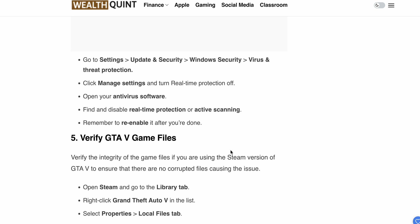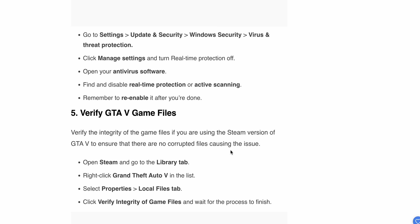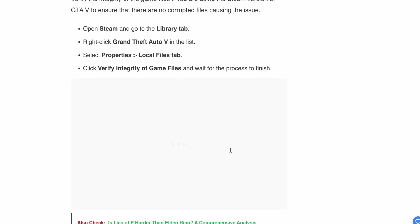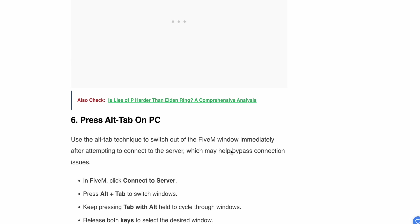Fifth, verify your GTA 5 game files. Verify the integrity of the game files if you're using the Steam version of GTA 5 to ensure there are no corrupted files causing the issue. Open your Steam account, go to your Library, right-click the game and select Properties, then go to the Local Files tab and click Verify Integrity of Game Files. Wait for the process to finish.